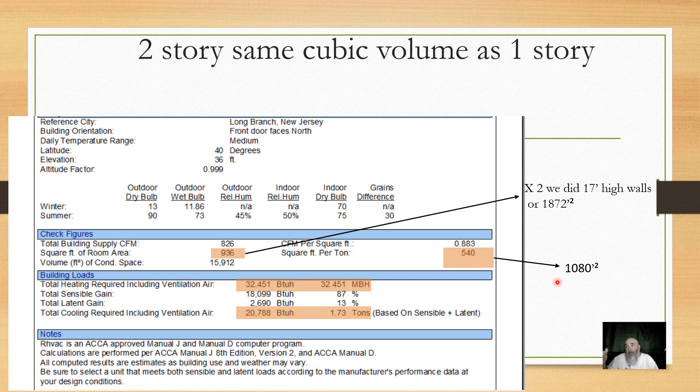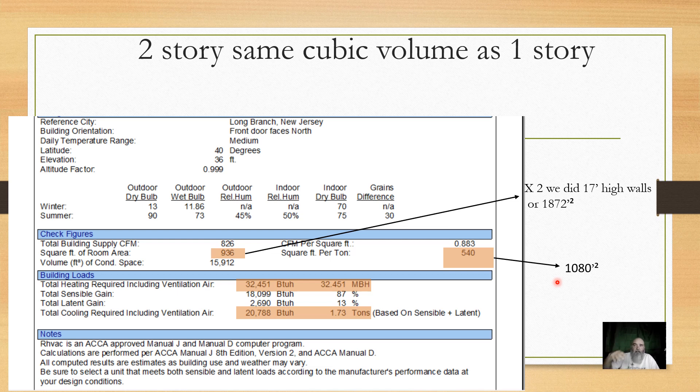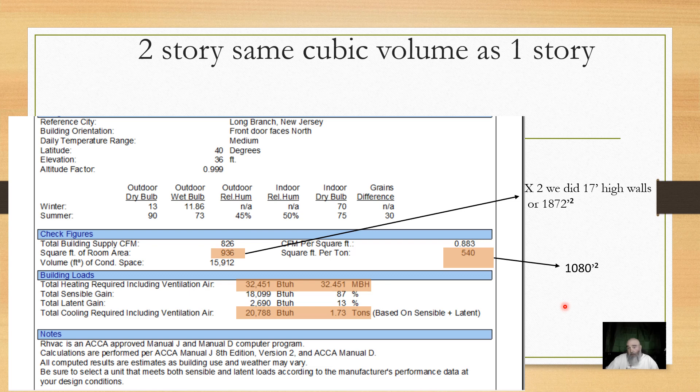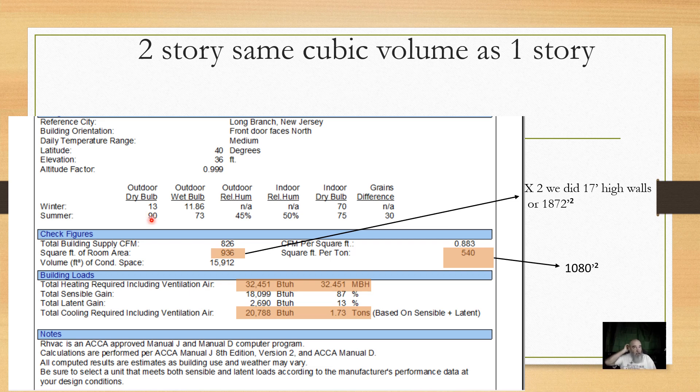It's math, right? This isn't rules of thumb. This is math. And that's a big difference when we look at some of the rules of thumb that people use. Now, I will point out that this was done in a market, a green grass climate, 90 degree design temperature. Specifically, it's Long Branch, New Jersey, which isn't that far from where I live. But it's math.